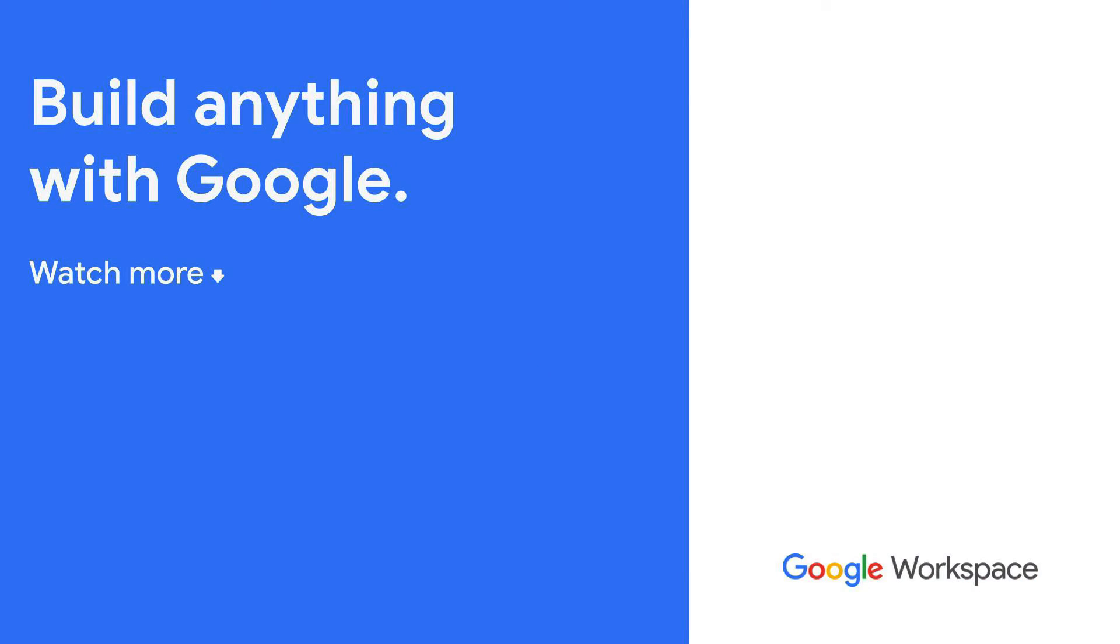Subscribe to this YouTube channel and hit the notification bell so that you don't miss out on any of our upcoming videos about Google Workspace development and AppSheet.